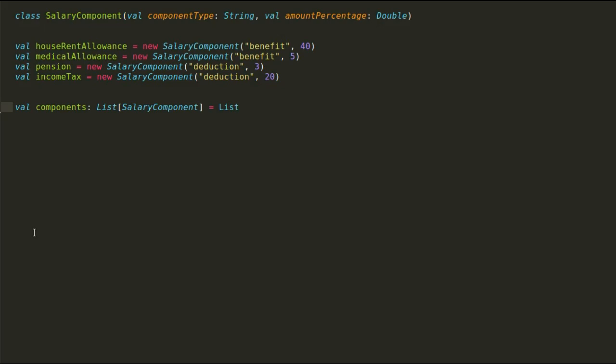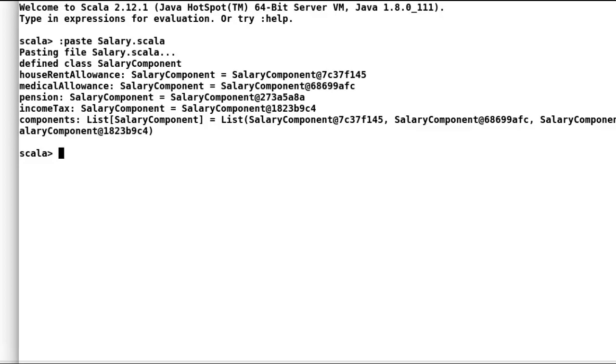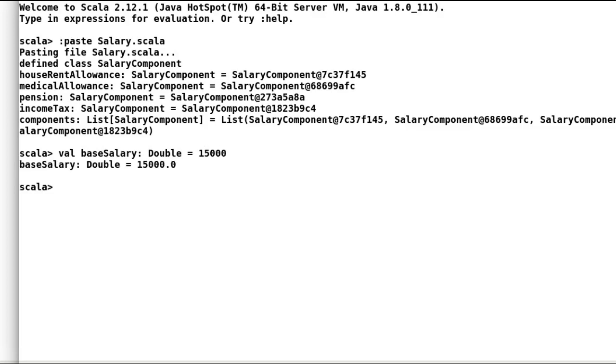Let us add all these components in the component list. Now let us move on to Scala shell. Let us calculate a salary of employee who has base salary of 15,000 upon which all these components are applied. I will first declare our base component as 15,000 of type double. We will pass our base salary as the starting point of the calculation.